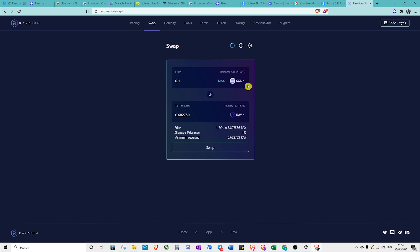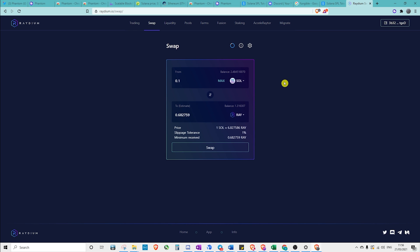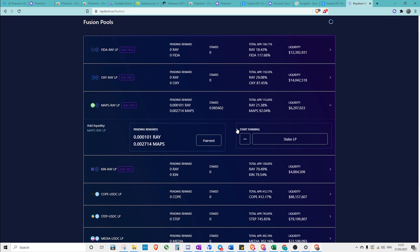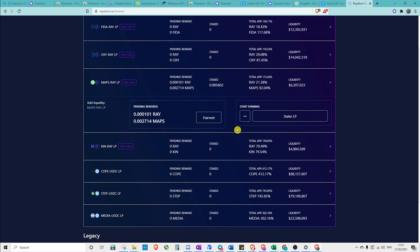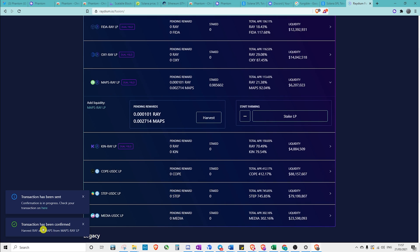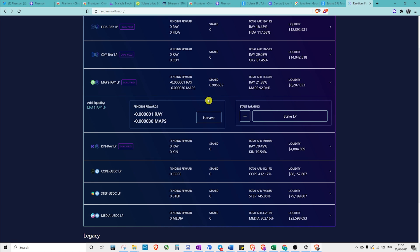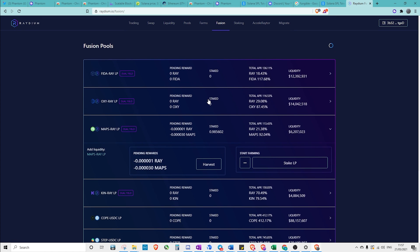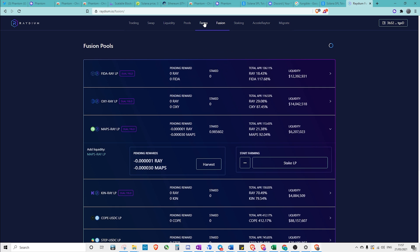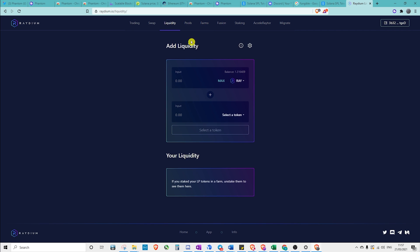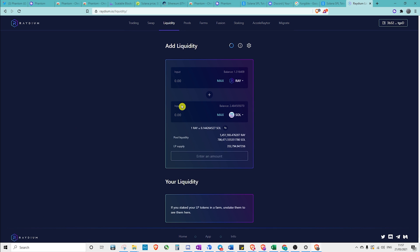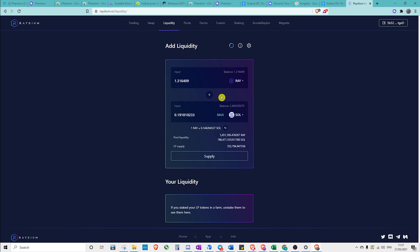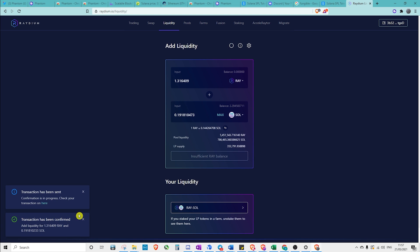Now I'm just going to show you how much faster Phantom is. If you've been using a previous wallet, such as Solet, you'll see how much faster it is. We're just going to harvest this. The transaction has been sent, the transaction has been confirmed, just like that. If we did it with another wallet, like Solet, it would take a considerably longer period of time. Also if we wanted to add some liquidity, as an example, go ahead and add our liquidity supply, transaction has been sent, and it has been confirmed.